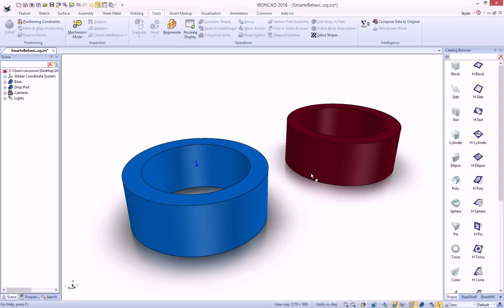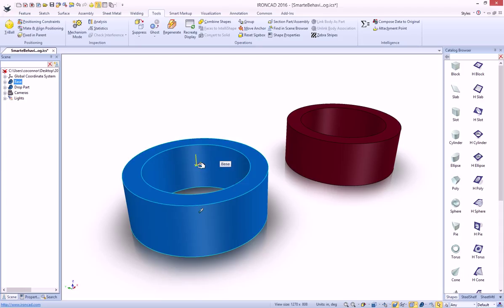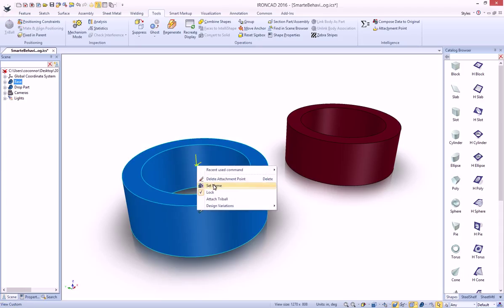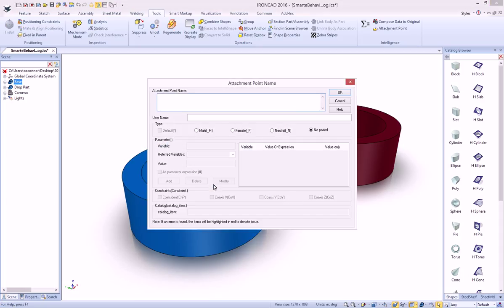What we want to build is our second part, our dropping part. We want it to change based on what it drops on. So first we're going to create an attachment point, and now we're going to set its name. Previously, you just had to type the whole entire string to build your intelligence. Now we've built a new dialog that will help you build your intelligence.